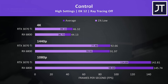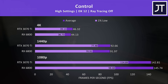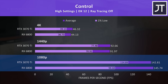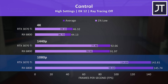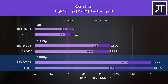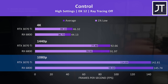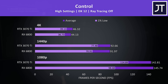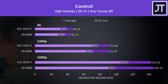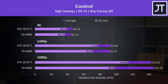Control tends to favor Nvidia, and I've tested it with and without ray tracing. With ray tracing off, although the 6800 was just slightly ahead with a 2% lead in average FPS at 1080p, the 3070 Ti had a much larger 16% boost in the 1% low, giving a more consistent experience. Otherwise the 3070 Ti was ahead in both average FPS and 1% lows at higher resolutions, though it's just a 1-2 FPS difference for the averages.